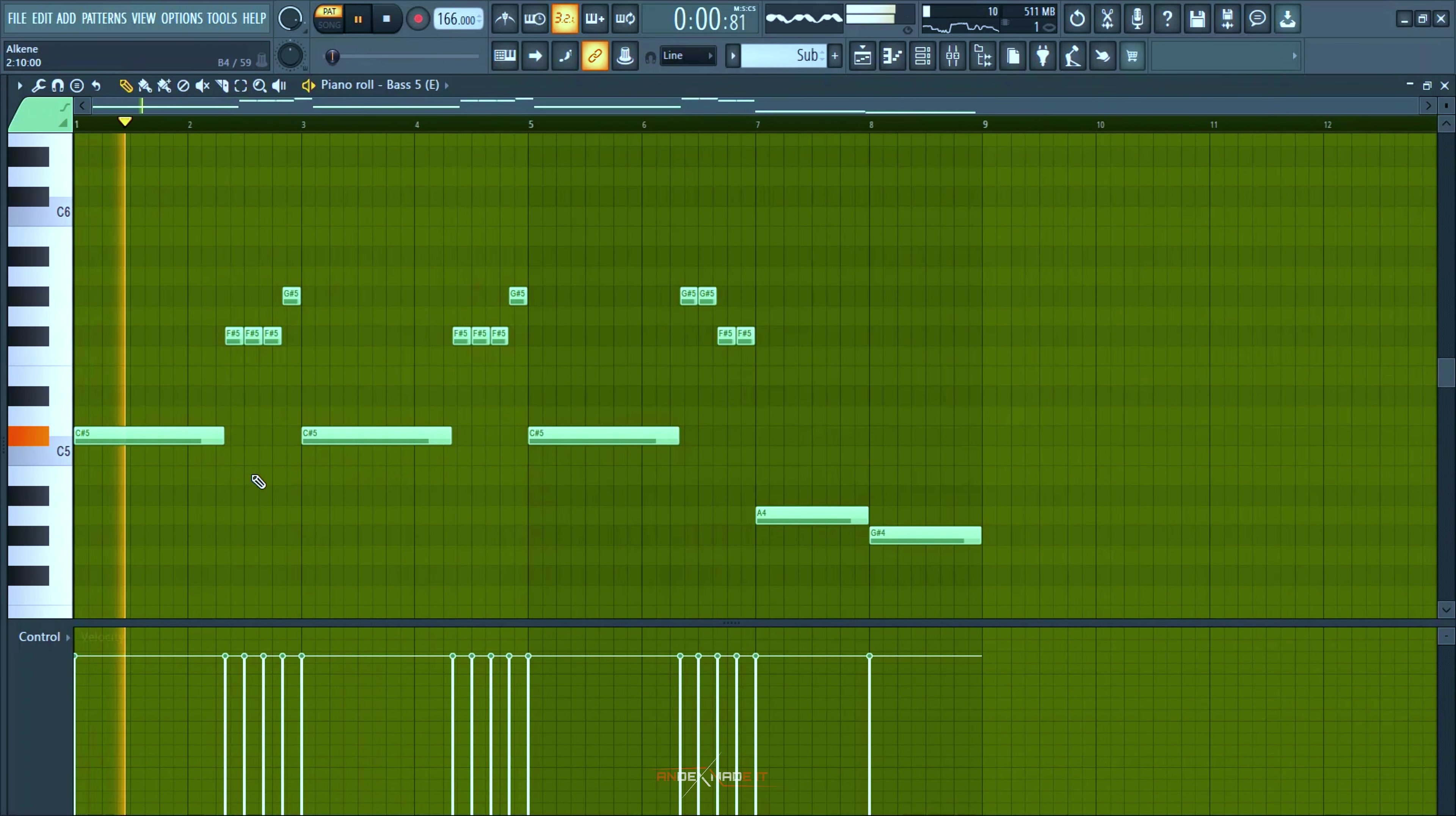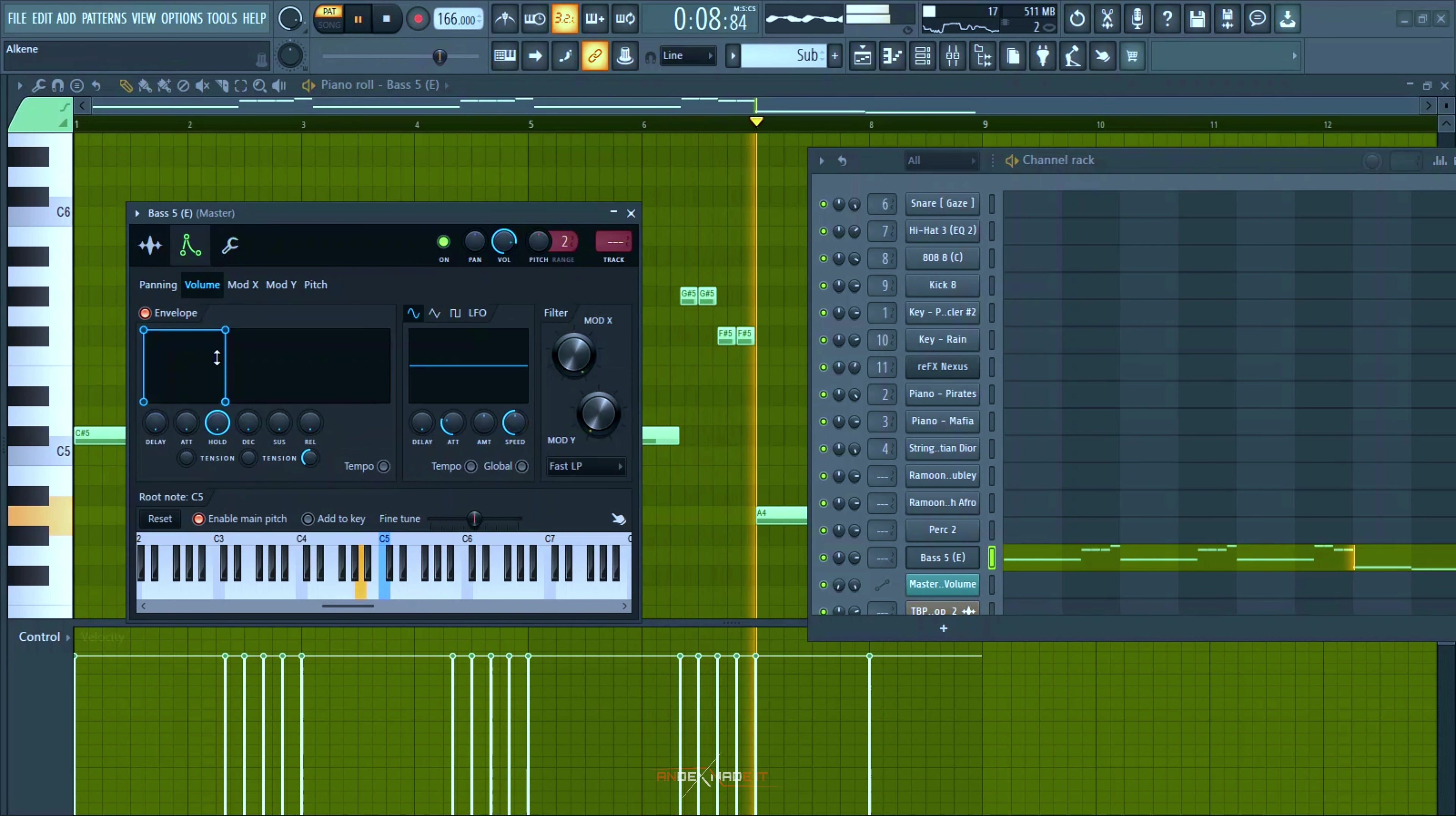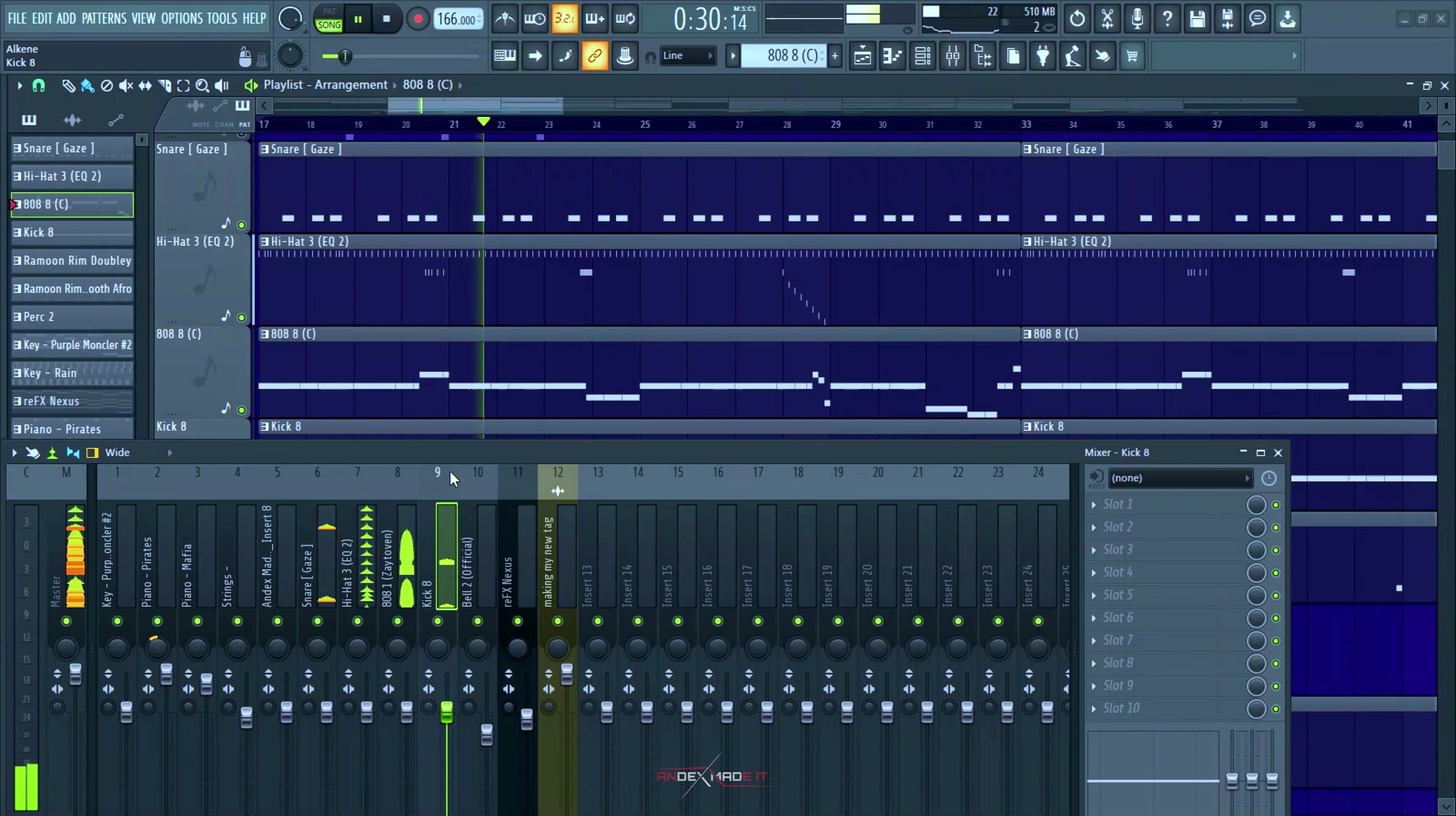And then I added this sub bass and I fuck with this. And as usual cut itself, bring everything down except for the hold and this is what the drums sound like all together so far. And I added some percussion which I'll be showing shortly.